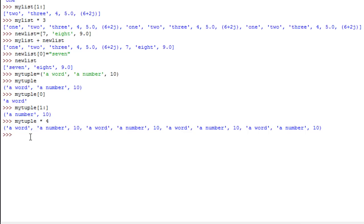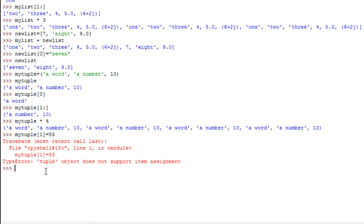Lastly, if you try to update the contents of a tuple — say change the value of the second element, index one, to the number 55 using the assignment operator, the same way we did with lists — you'll get a traceback error that says 'tuple object does not support item assignment'. That means tuples cannot be updated.